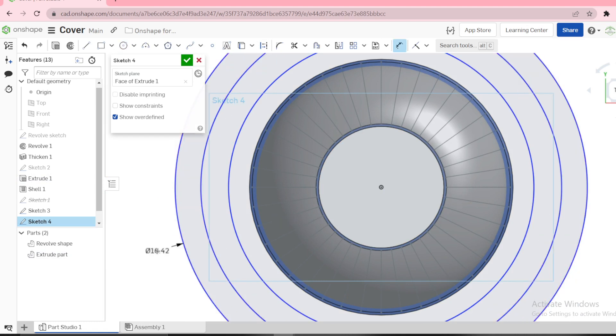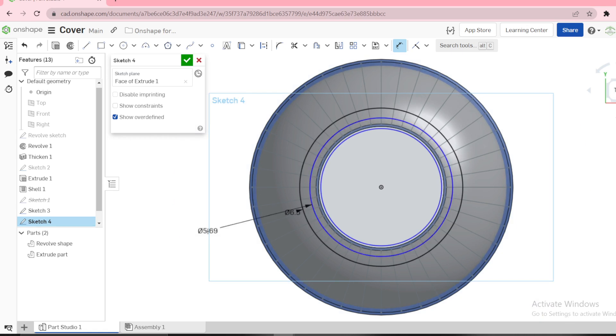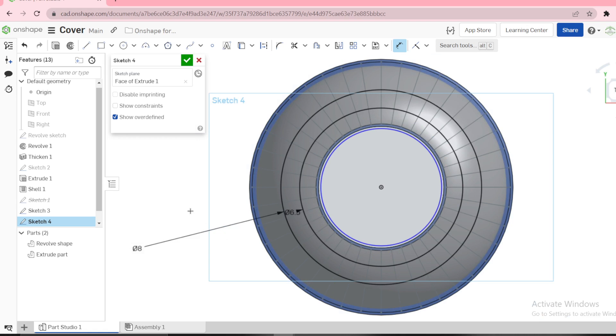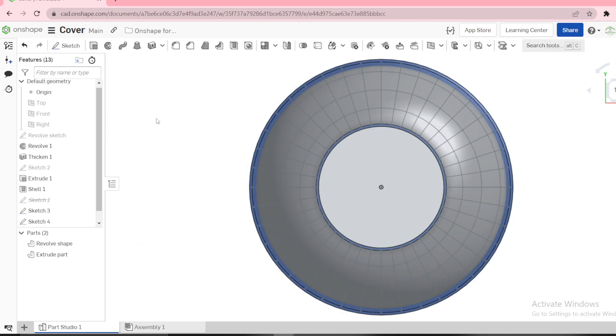Let's now dimension them: 6.5, next to be 8, next to be 9.5. Let's see, okay.